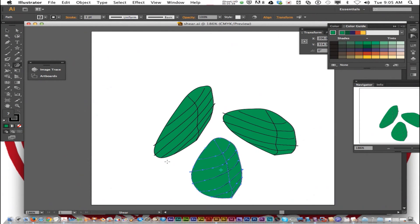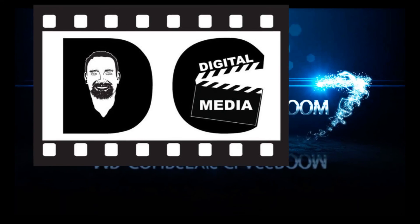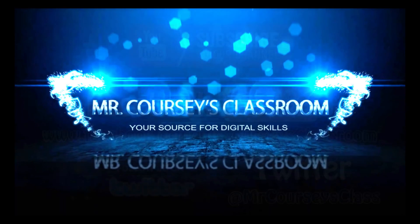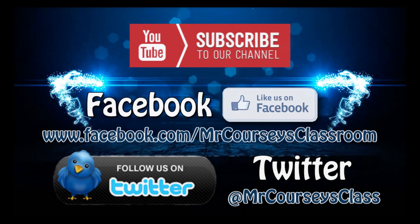And that is how you use the shear tool. Thank you all for watching. Hey class, if you like this video please click like below and subscribe to this channel. Also like us on Facebook and follow us on Twitter.